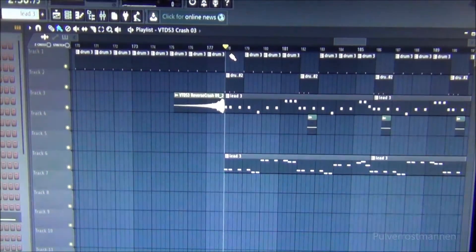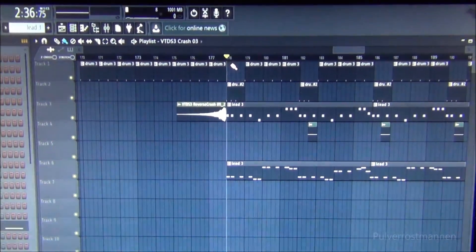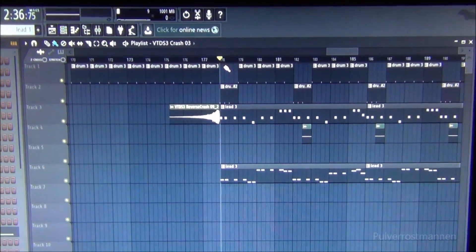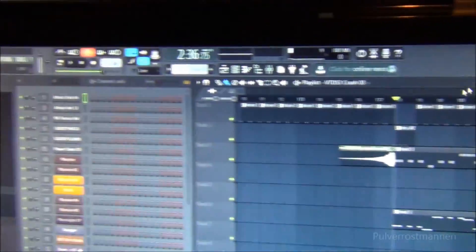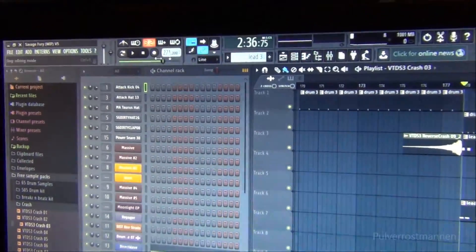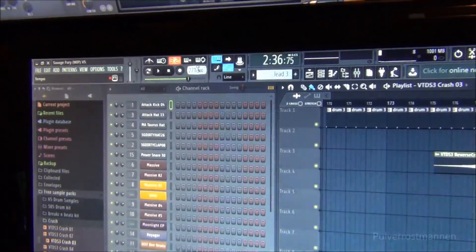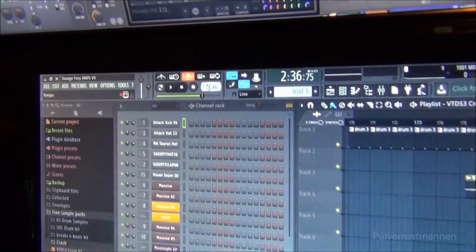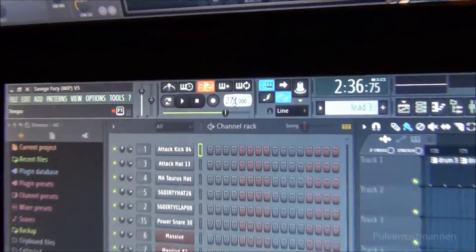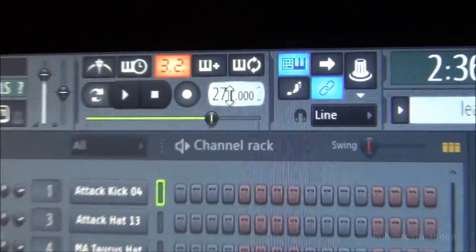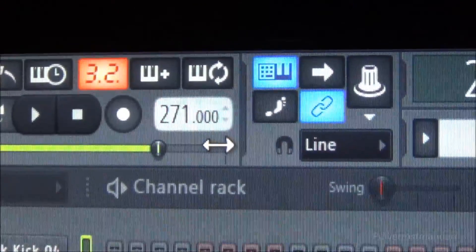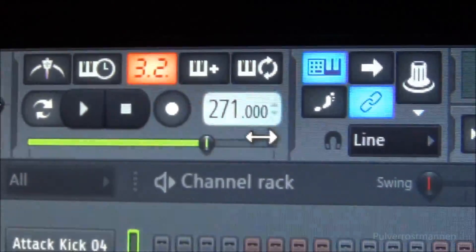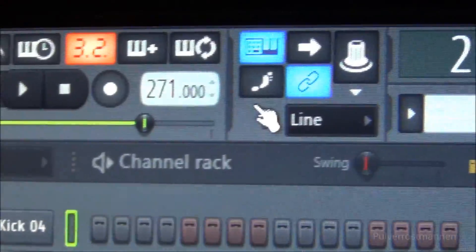Welcome to Pulverostmannen and in this video I'm gonna show you how you may create an automation clip for the tempo button in FL Studio that goes above 180 BPM.